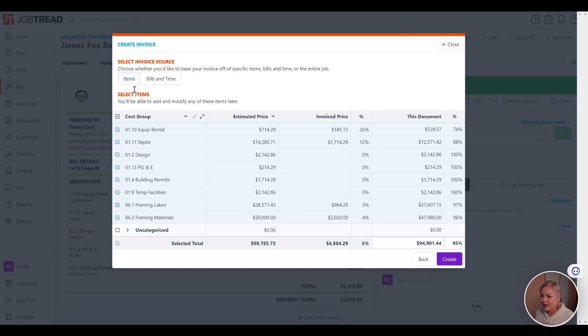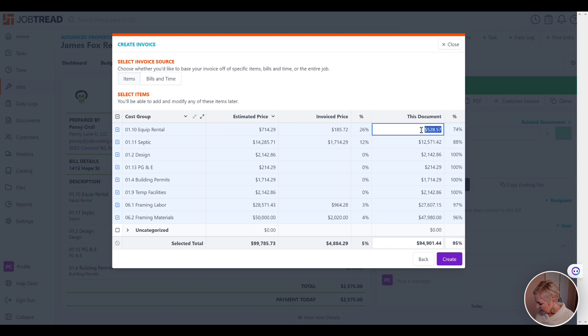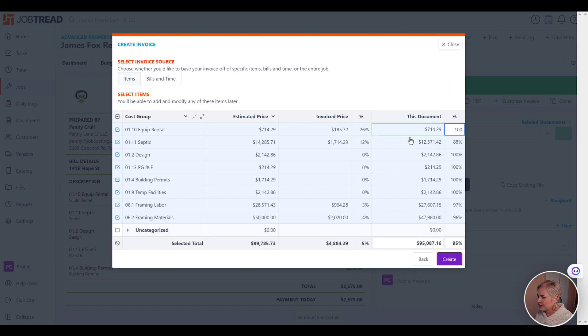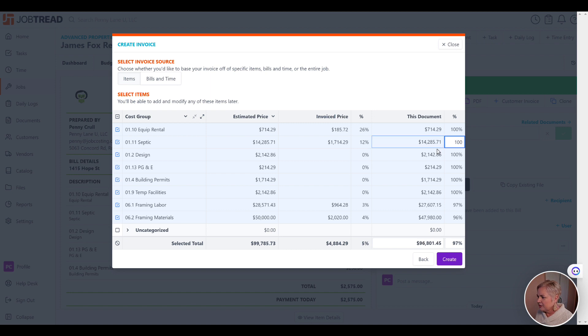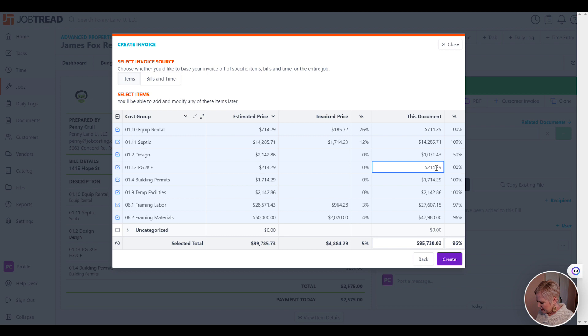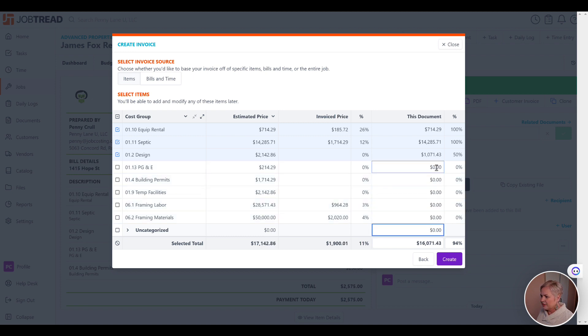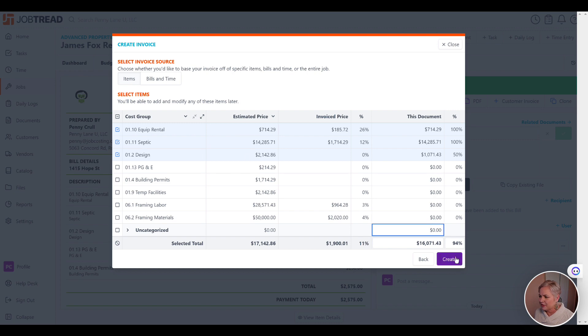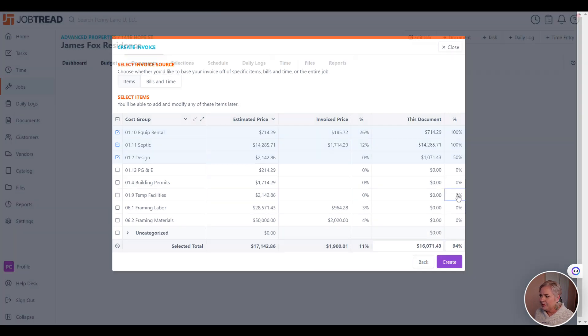That will represent all of the invoicing that you have done in the past. For this example, I'm just going to put in a number right here. I'm going to make this one $100, I'll make this one $100, and I'll make this one $50. So we're just going to say that to date, this is all of the invoicing that has been sent to the customer.